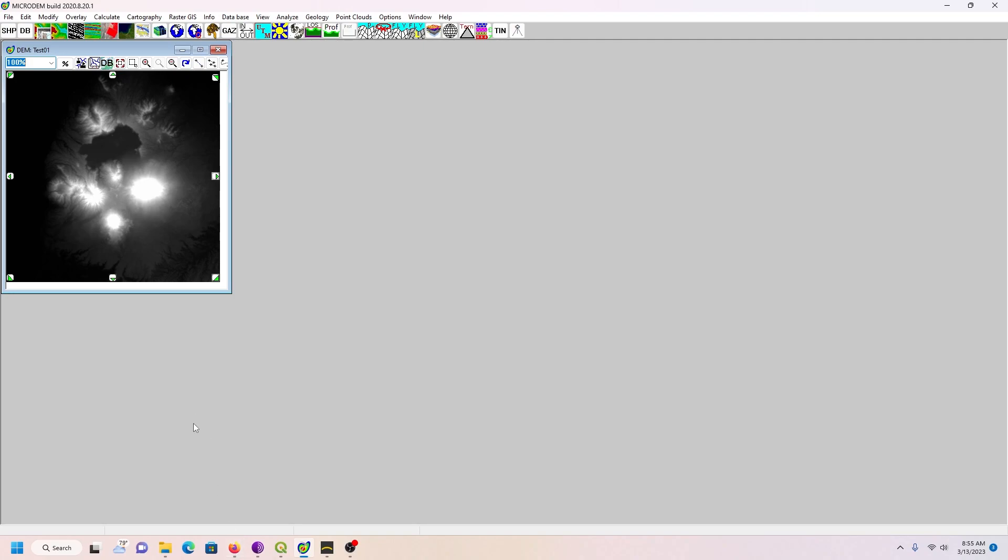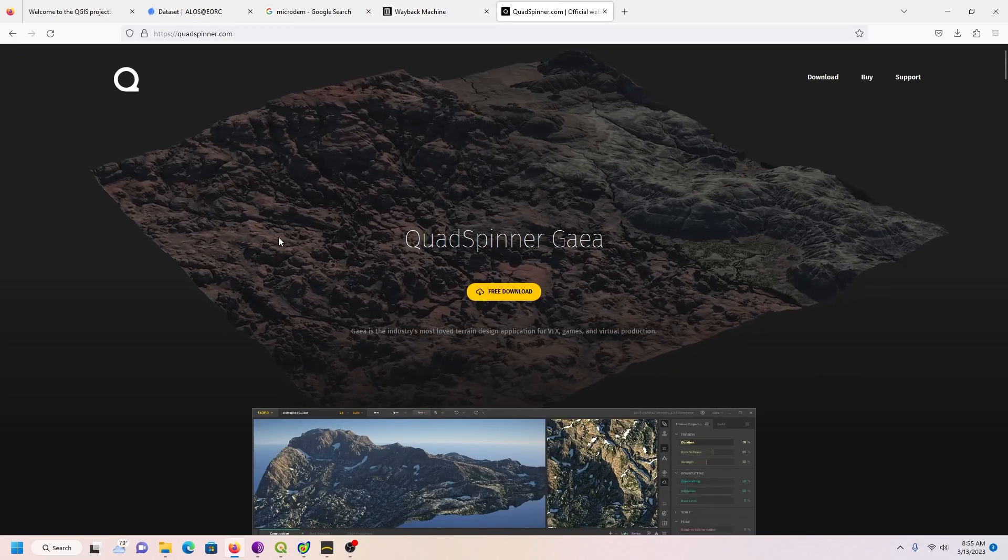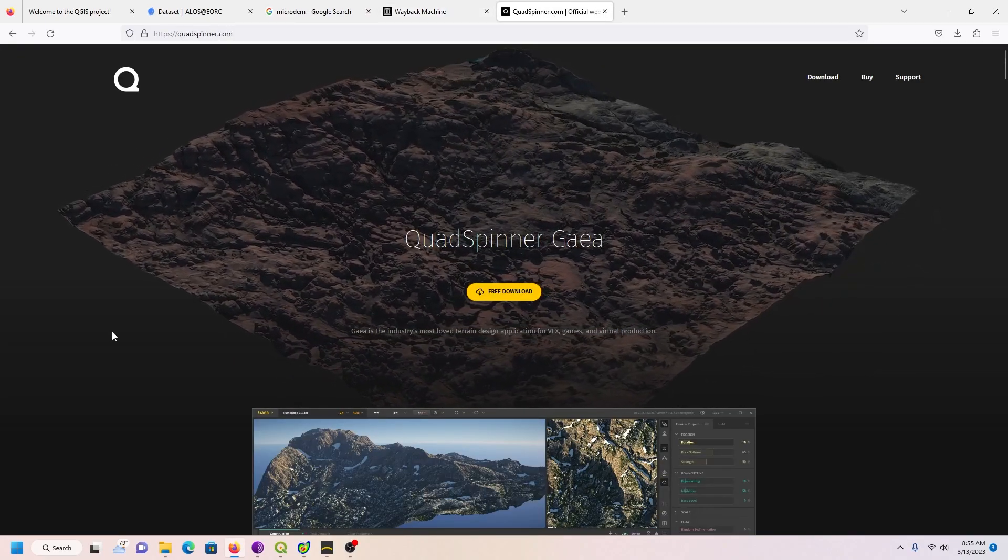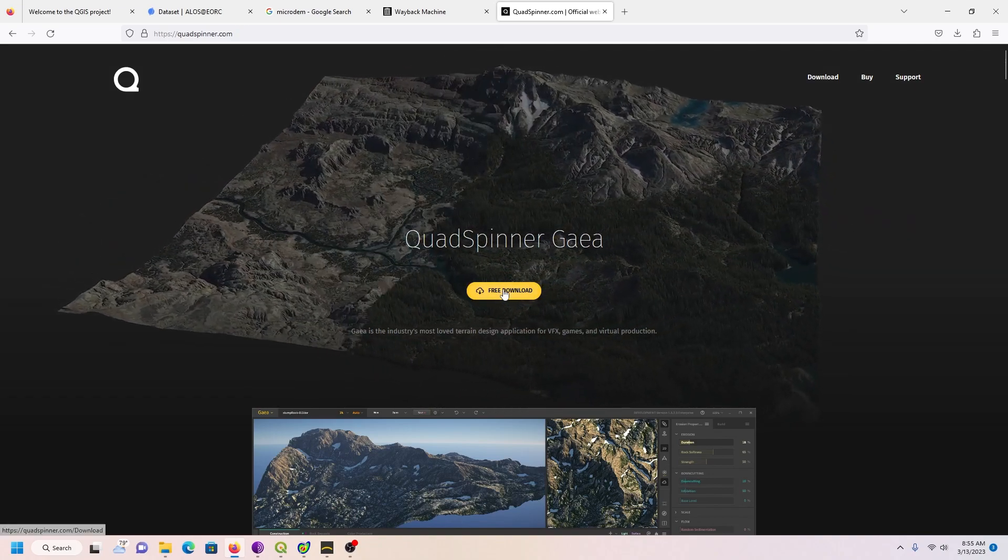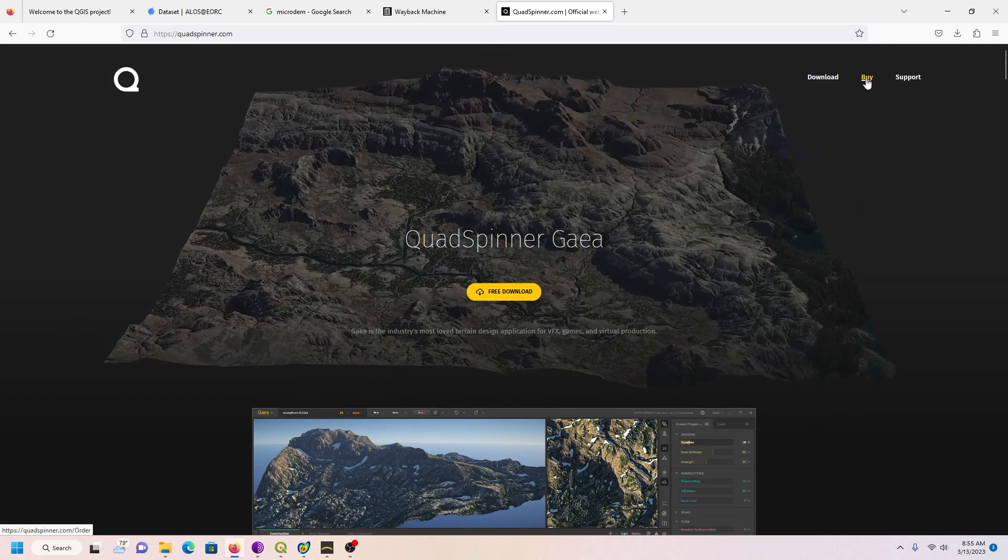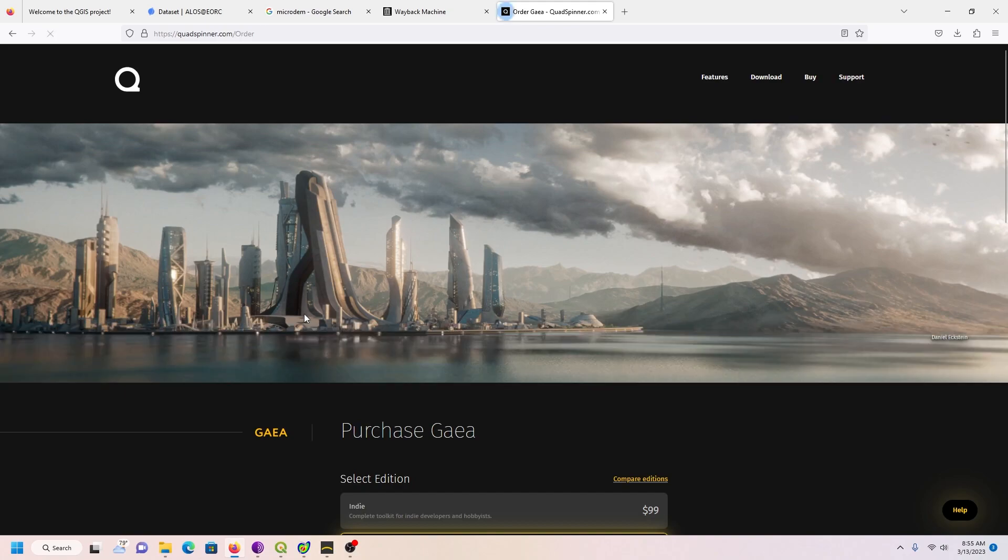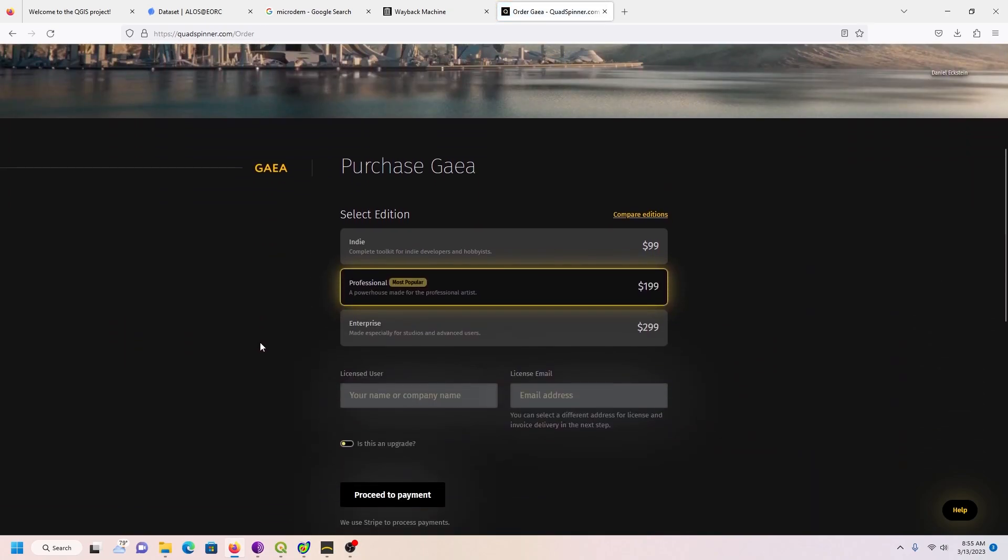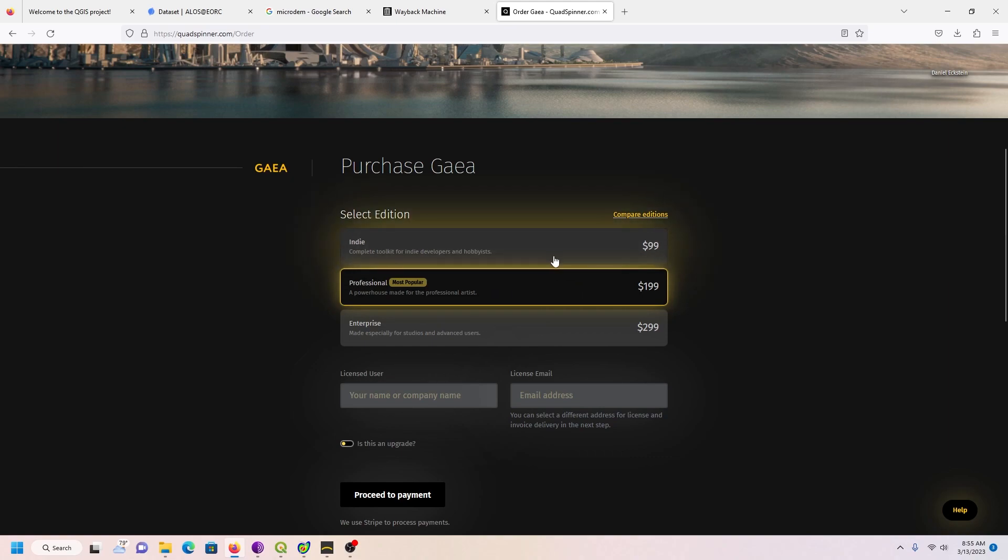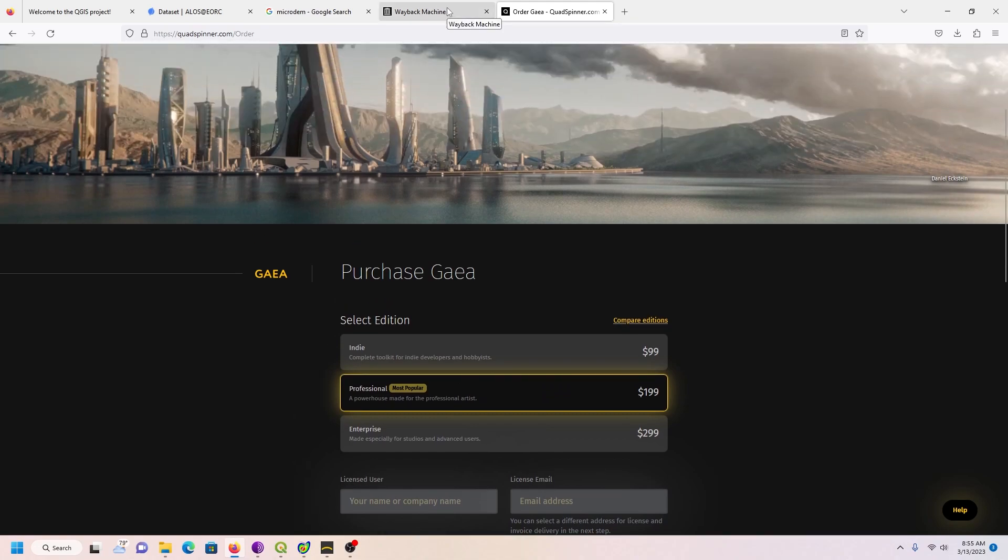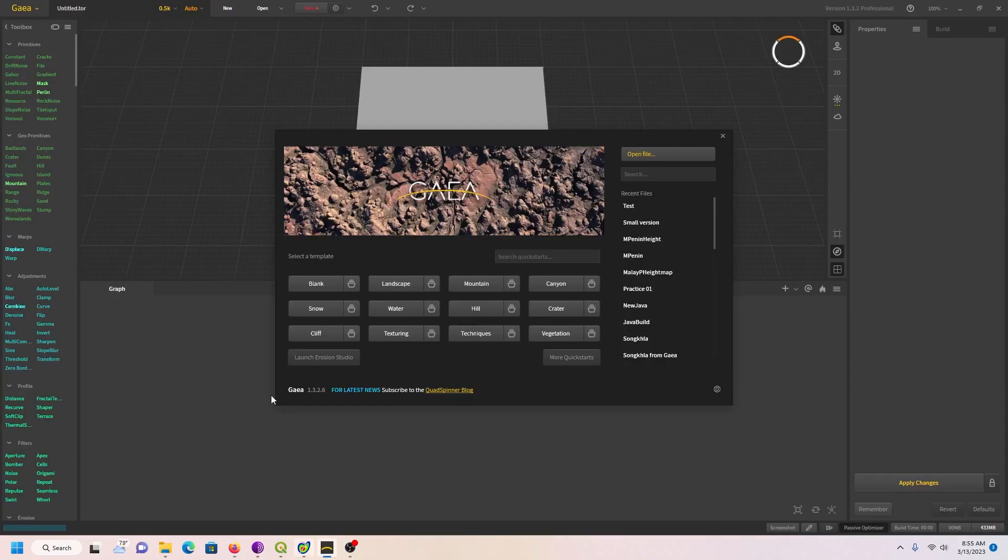Now we're going to head into another program where we can take this height map and make a 3D model out of it. In particular, I'm going to bring it into something called QuadSpinner Gaia, which has a free version. But if you want to export at higher resolution, you can use different versions. I can't remember the difference in these, but definitely this one can do a lot. So let's load up Gaia.